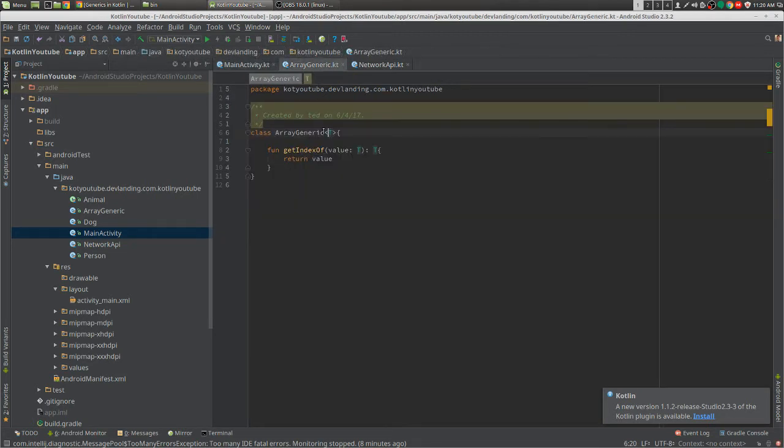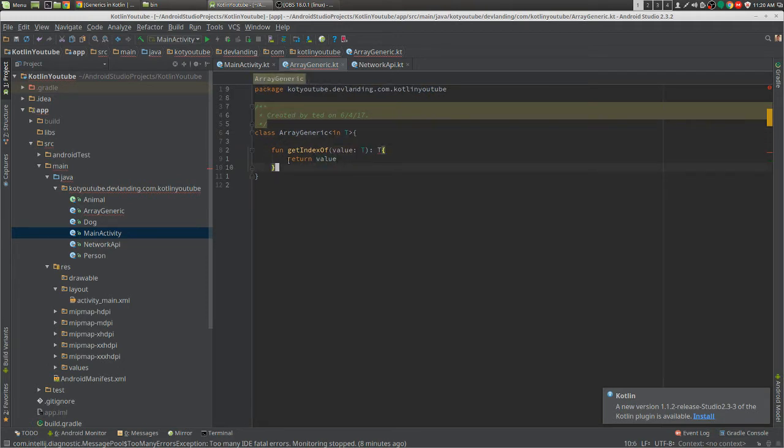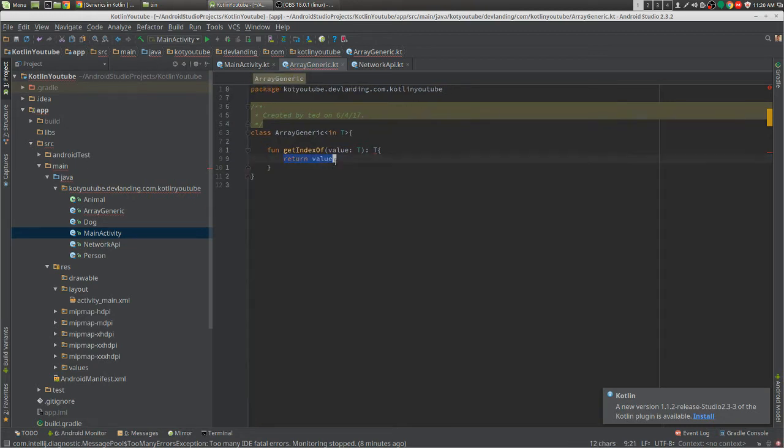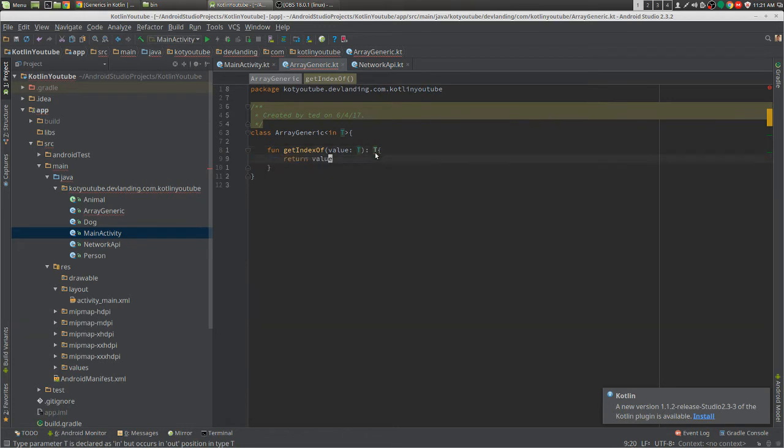But we can limit that to only 'in', so we can only pass T through the parameters of our function inside of the function. But we can't use T, our generic, going out of our function, meaning the return type. We can only go in through the parameter, not out through the return type.